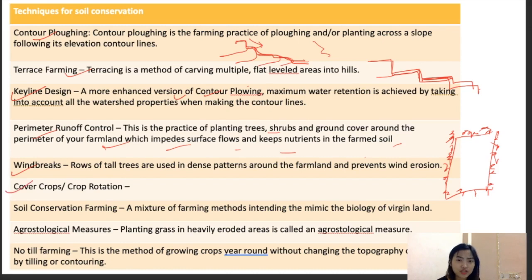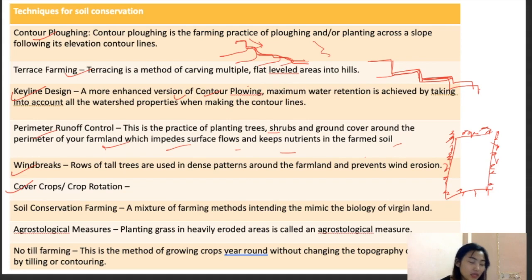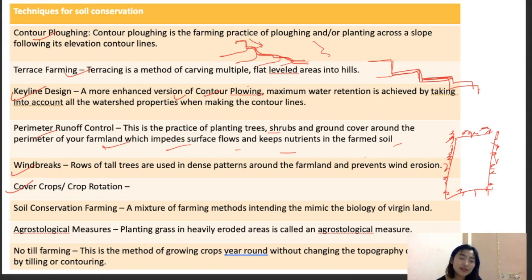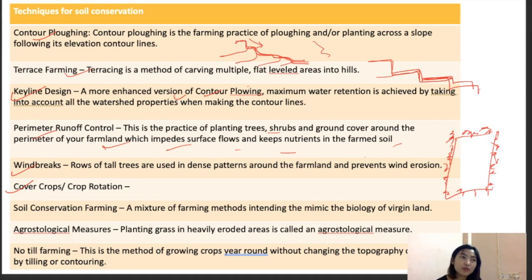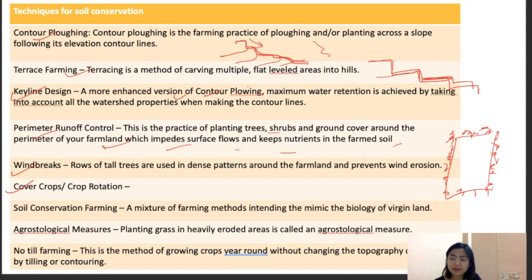Cover crops can be grown along with the main crop to hold the soil properly. They are high in nitrogen, which benefits soil fertility. Crop rotation also helps increase soil fertility, changes soil structure, prevents excessive compaction, and improves aeration, supporting the dynamic biology of the soil. Soil conservation farming is a farming method that mimics the biology of virgin land — duplicating the conditions of undisturbed land to preserve soil effectively.